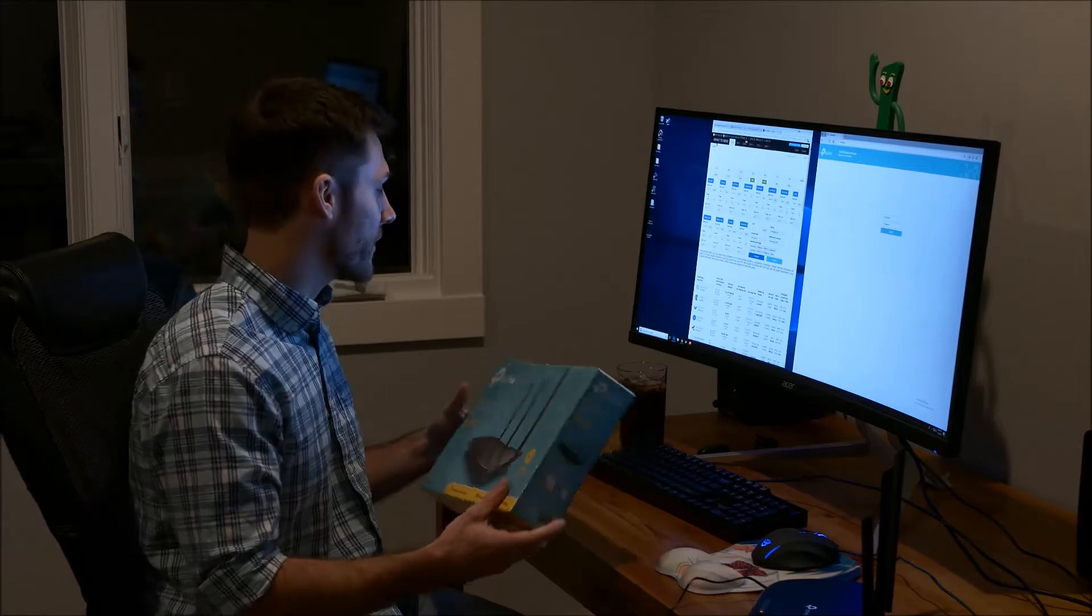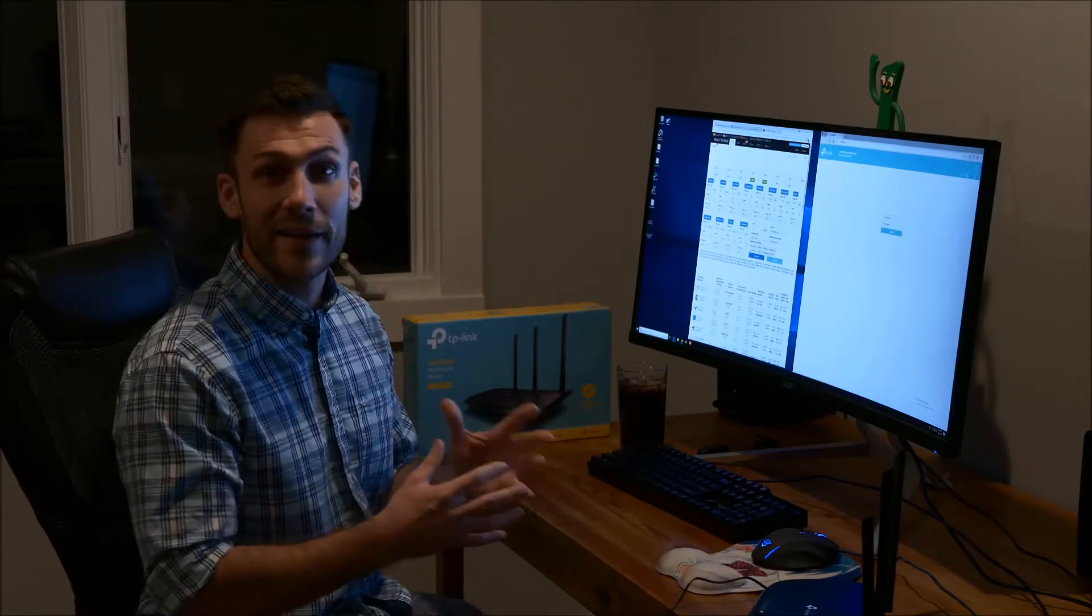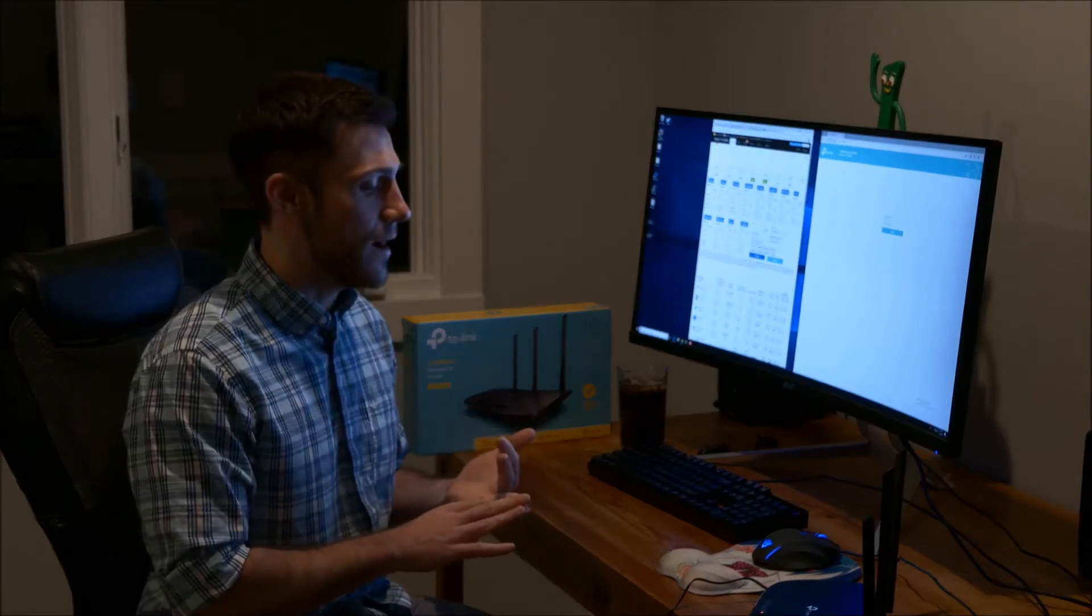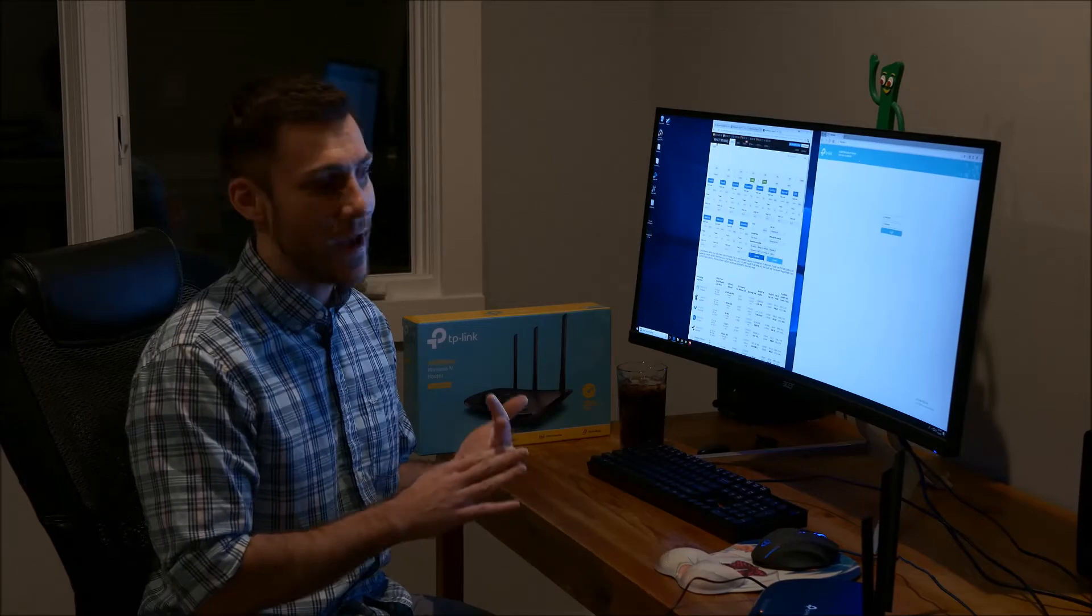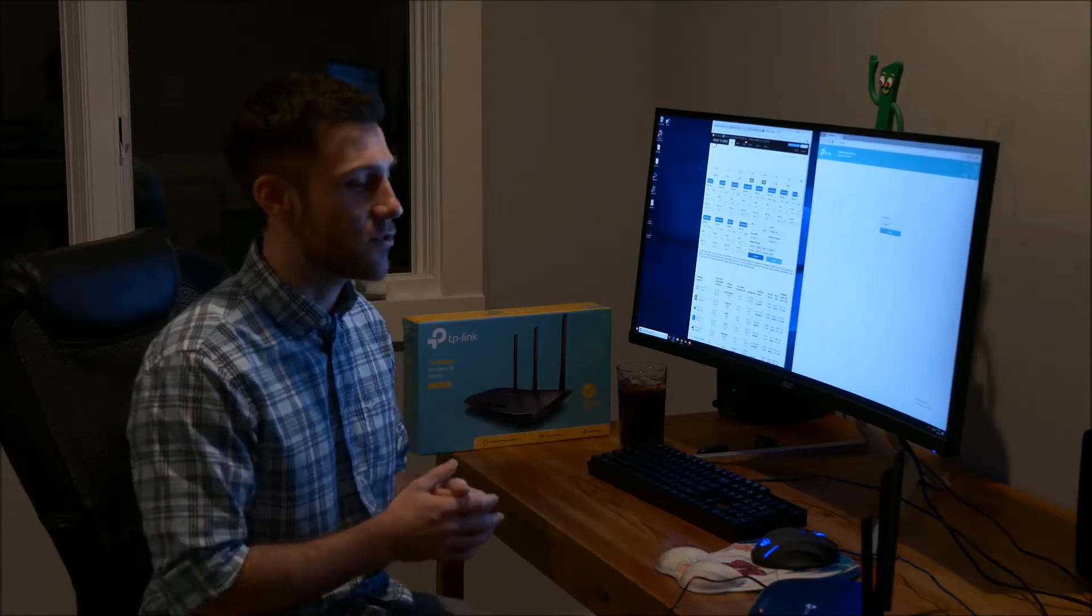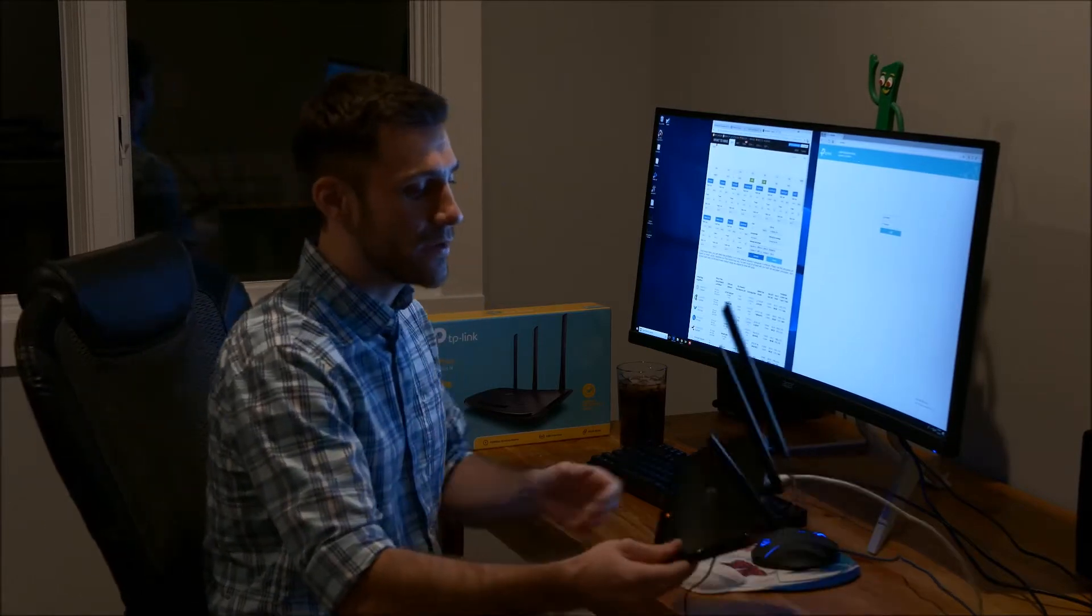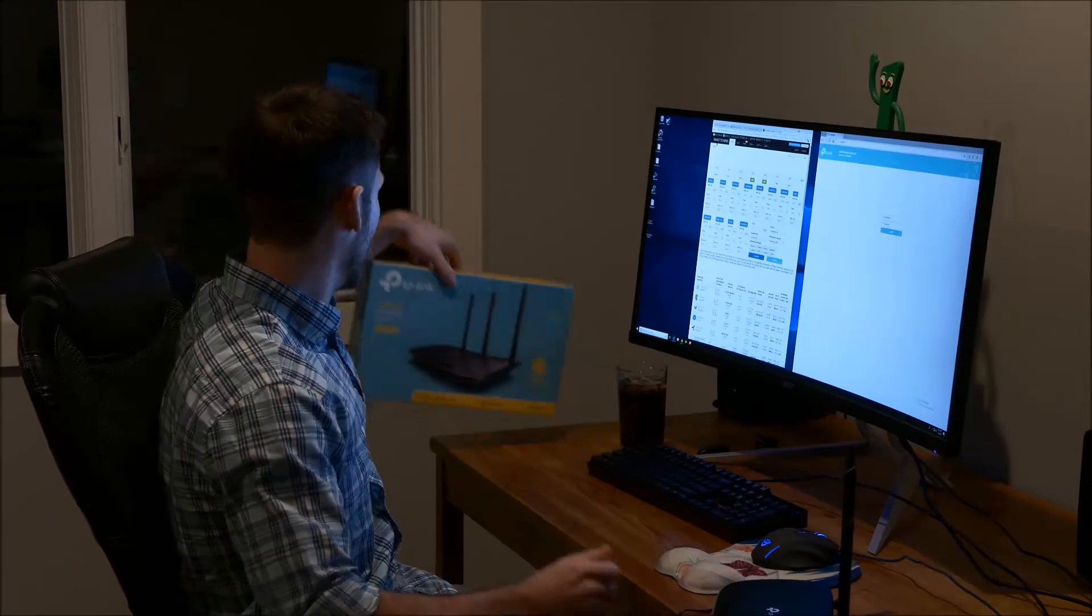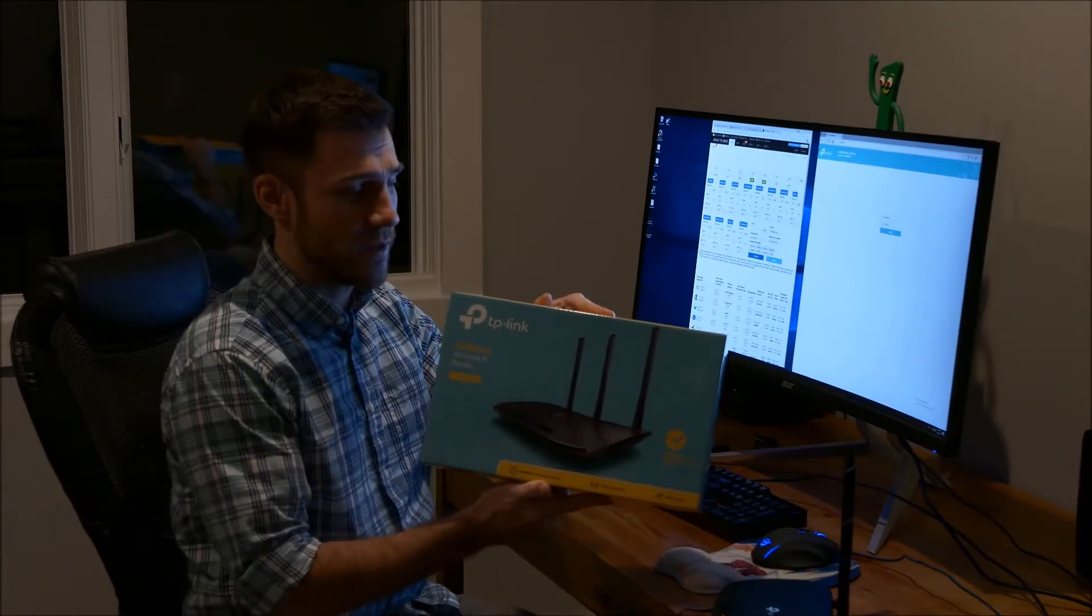So one of the downsides of using some of these all-in-one Linux operating systems for mining, like SimpleOS or FOS, is that you have to hardwire your internet. For many people, you may not be able to get access to a hardwire. I've had really good success with these TP-Link routers, specifically this one here, and I'll put a link in the description.